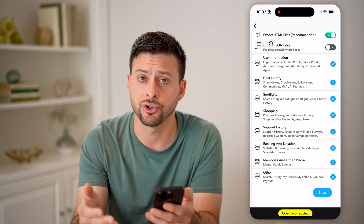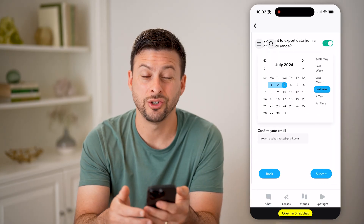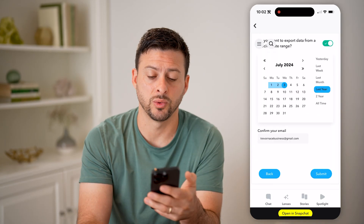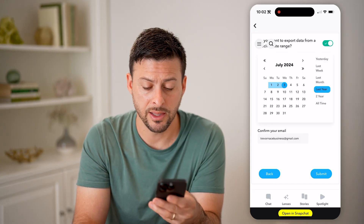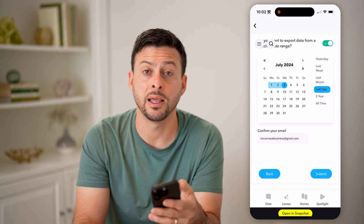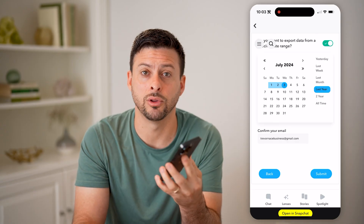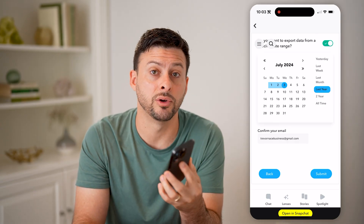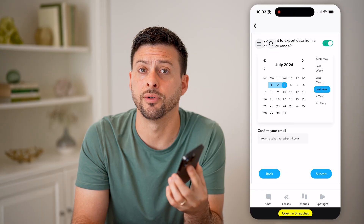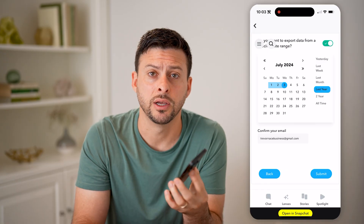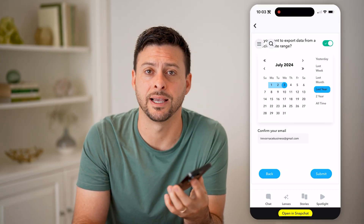So just make sure that is selected, hit next, and then choose the time range — whether it's last week, last year, or all time — and then just hit submit. They will create that file for you to be able to download all of those stories, the story history, onto your iPhone or Android, so that you can have a backup of them on your phone itself.